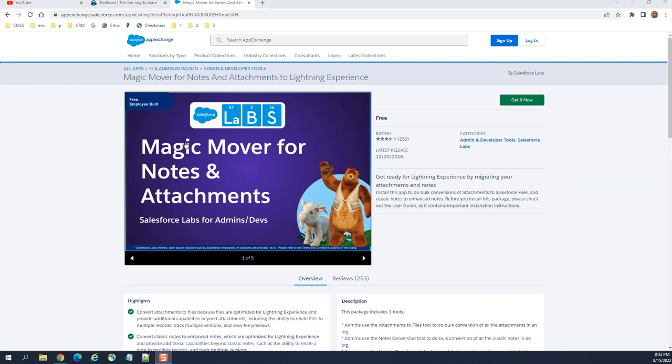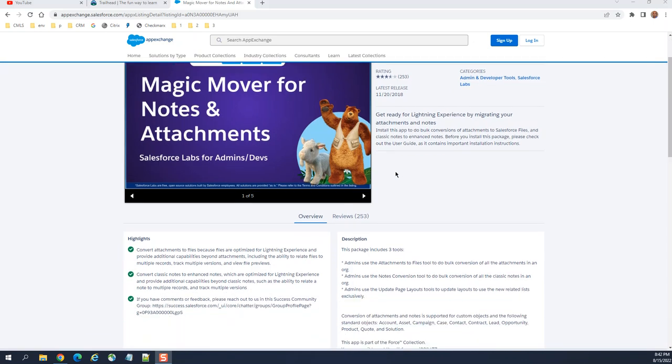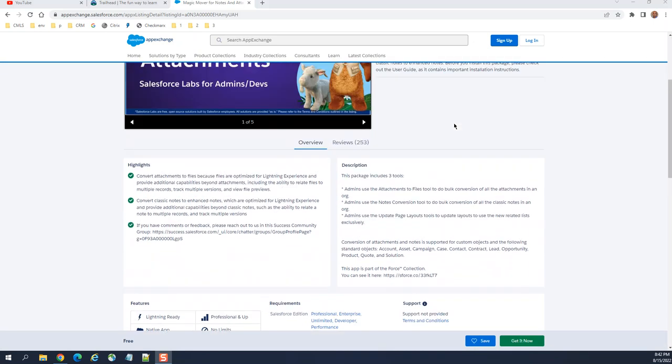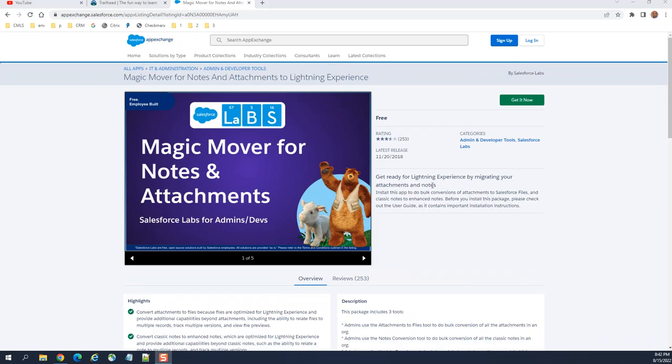If you want to move all notes and attachments from Classic to Lightning Experience, like content document continuation, you can use this tool from Salesforce. It's called Magic Mover for Attachments. It is free, you can install it in your org. It is from Salesforce Labs, very reliable.